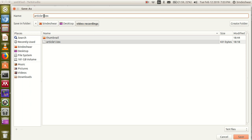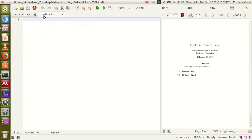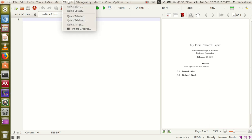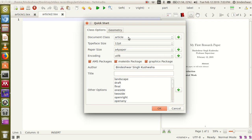So we name it 'article2.tex'. Now I am going to use the wizard that will automatically generate some basic codes. Click on wizard, click start, then for document class choose 'article', character size 12 point, paper size A4, encoding style UTF-8, then click OK.